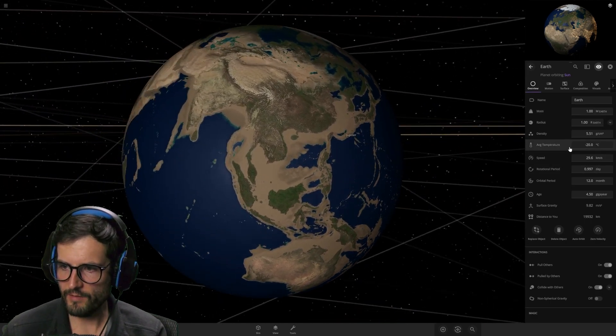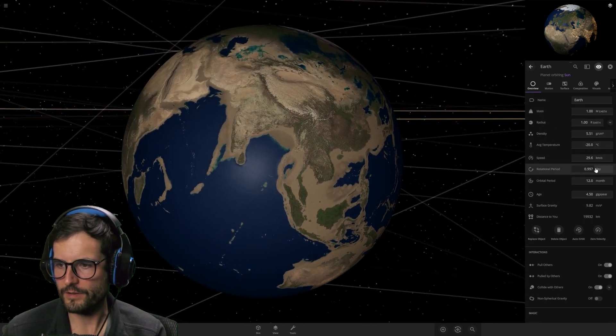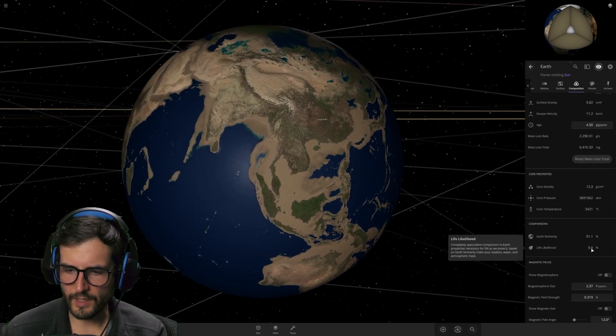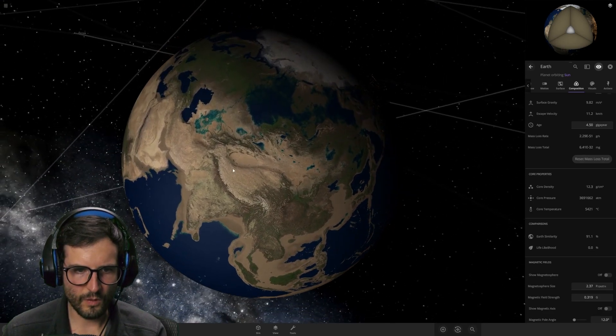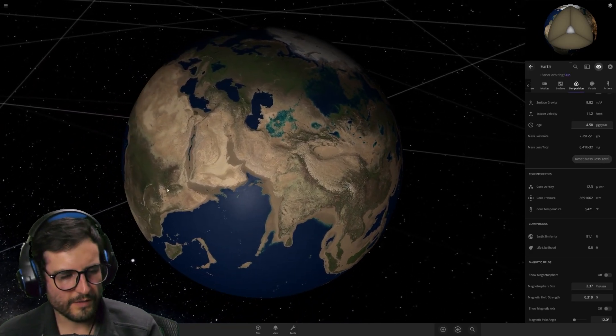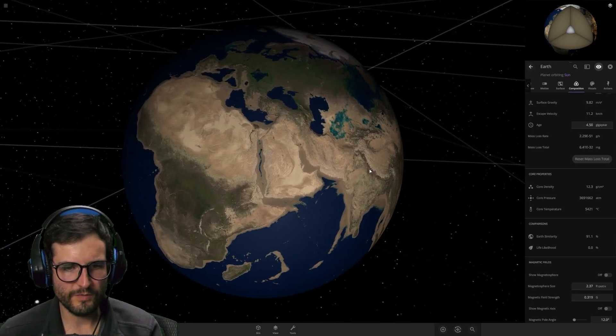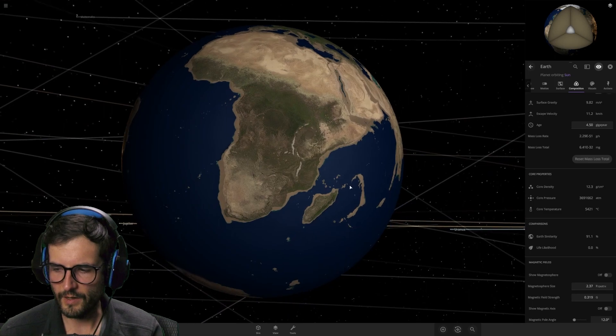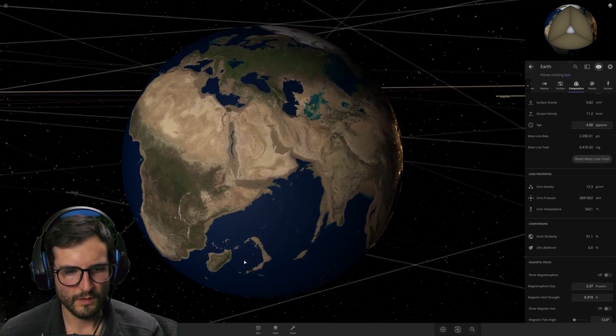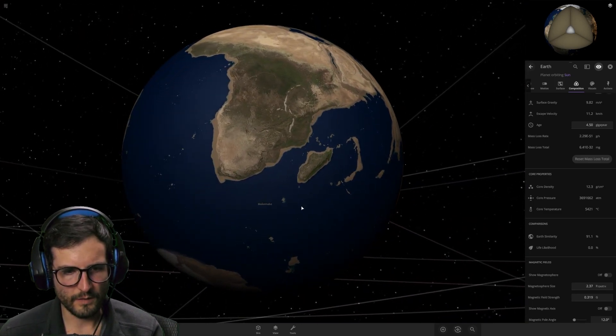So, the average temperature is now minus 20 on Earth. Oh, okay. So, life likelihood is zero. So there's no life on planet Earth. I want to say that the second we lost all our atmosphere, there was no life on Earth. I don't think we needed to wait this many years. I could be wrong on that.